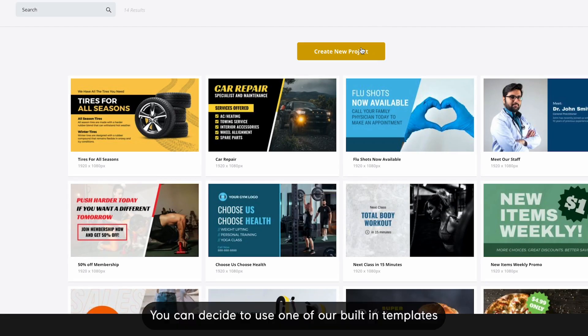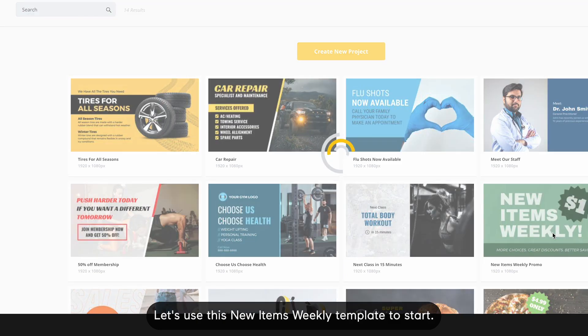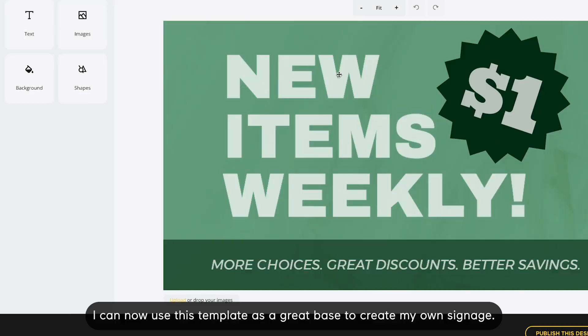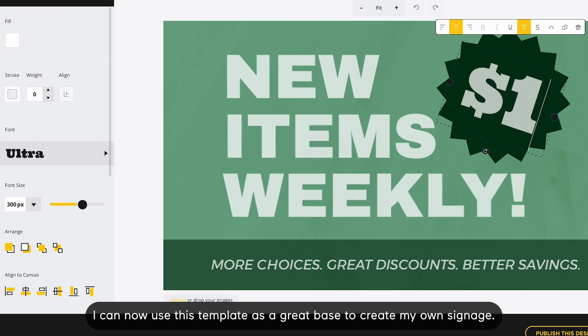You can decide to use one of our built-in templates, or you can create a brand new project from scratch. Let's use this New Items Weekly template to start. I can now use this template as a great base to create my own signage.